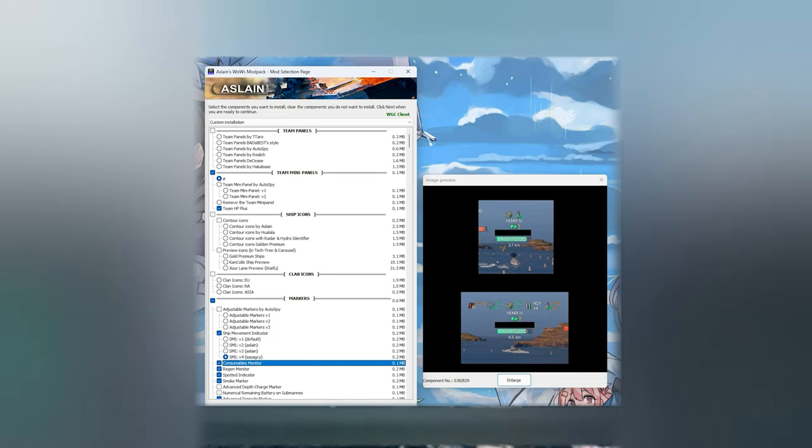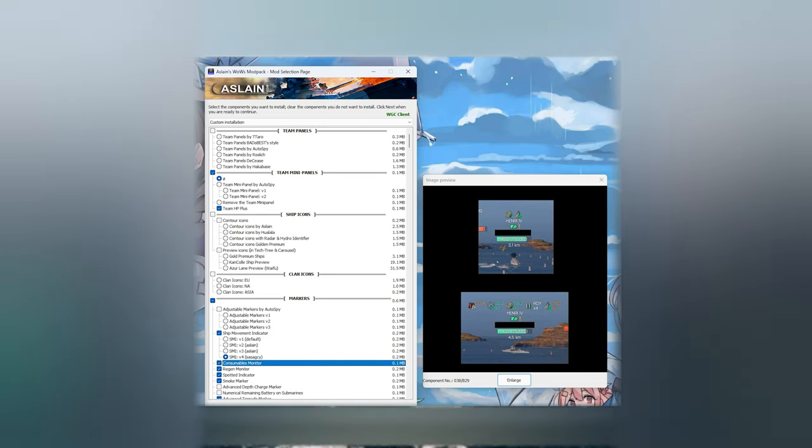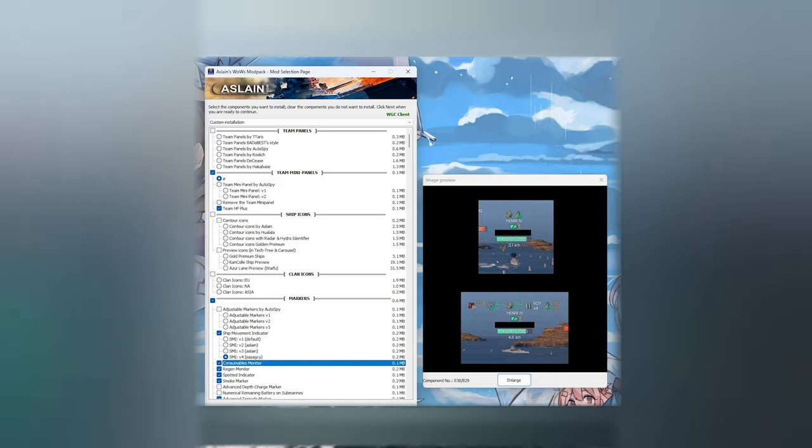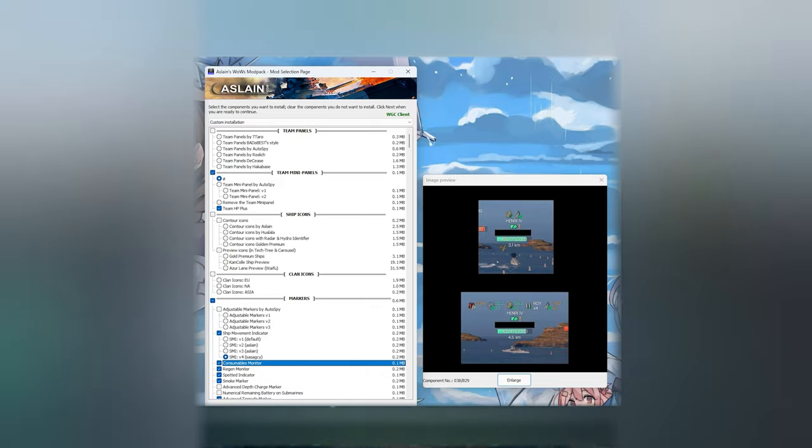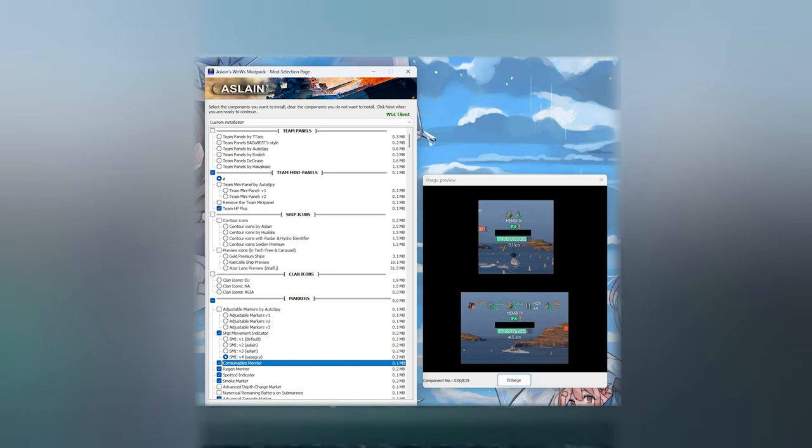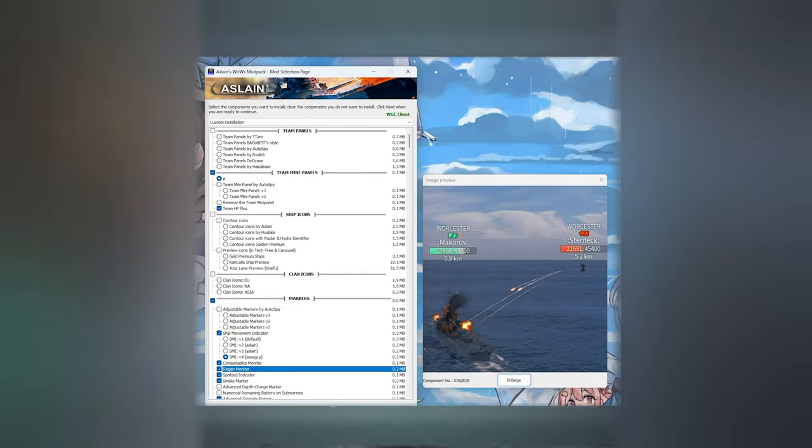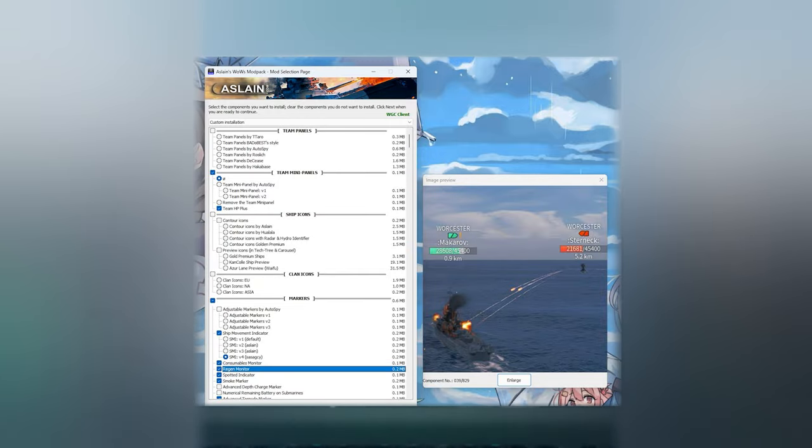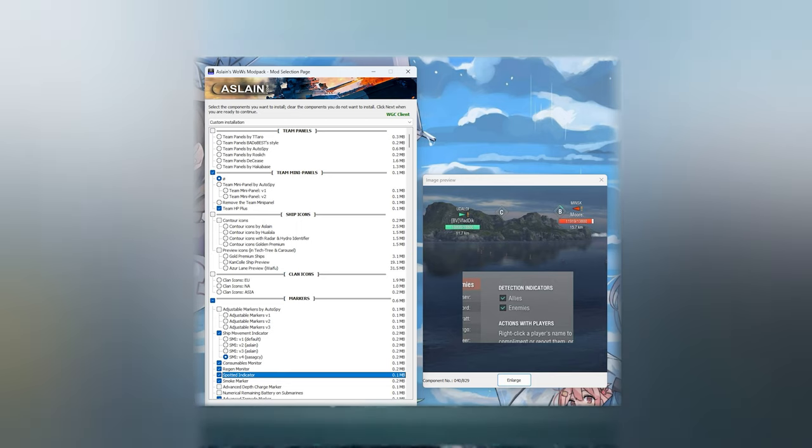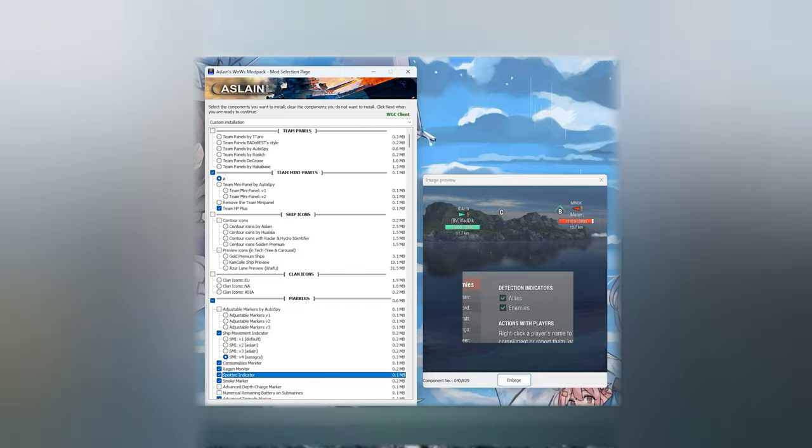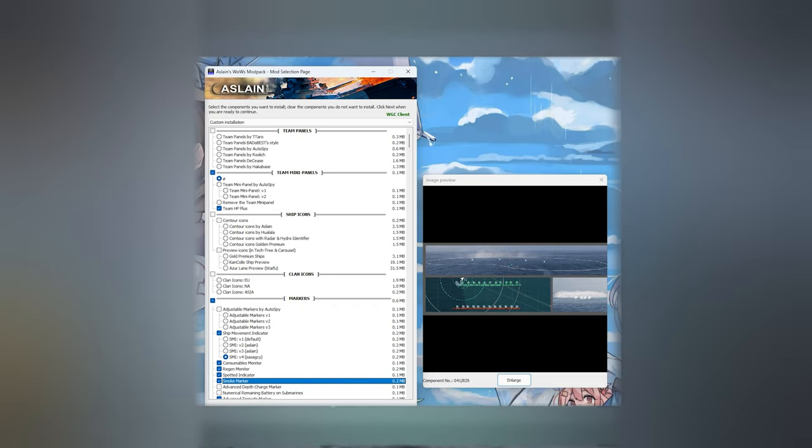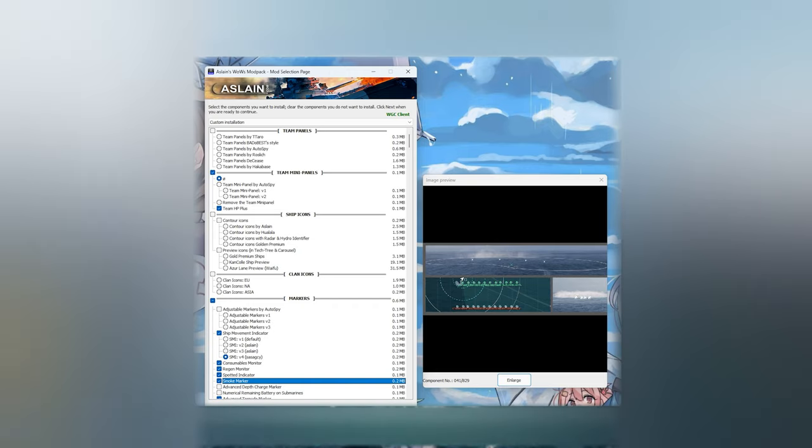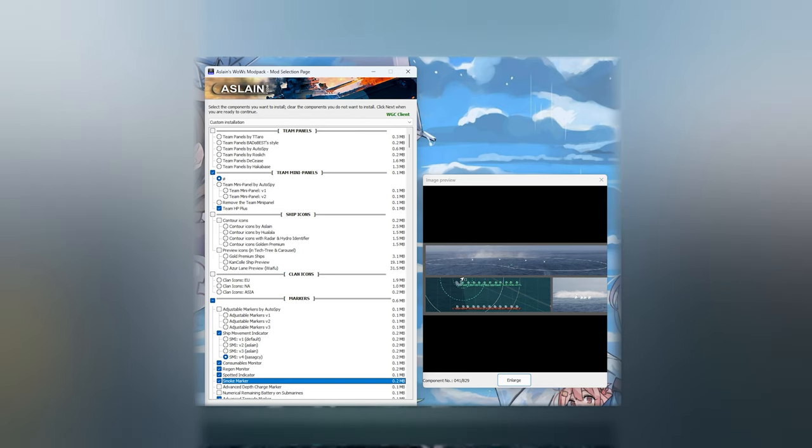Following this, another fantastic mod I recommend players to run is going to be consumables monitor. This allows you to see what your allies consumables are, as well as seeing when they're active, when they're on cooldown, and if they are ready to go. Very useful for working out how to use them in team play. After that we have got the regen monitor, which just shows you a little white bar of how much your allies are able to heal. Detect the spotted indicator, which allows you to see whether your allies are actually spotted or not, which is fantastic for working out if an enemy ship has popped their radar for example.